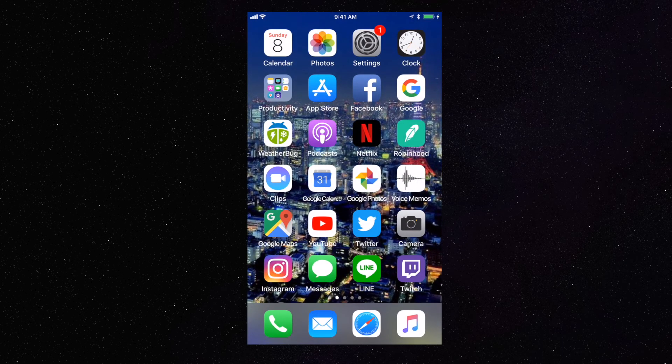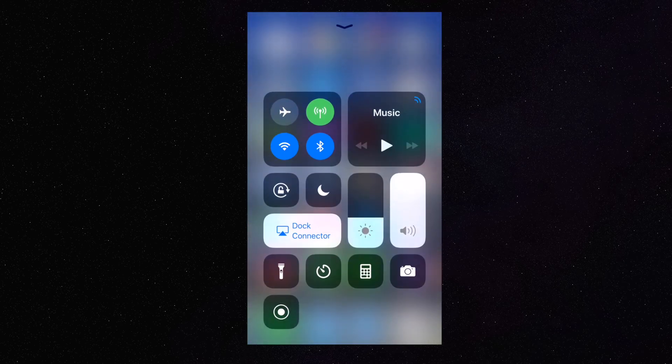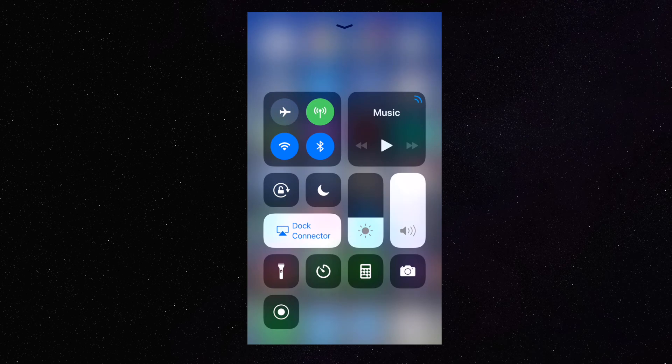If you swipe up for the Control Center, we now have the screen recording functionality. So let's go ahead and do a recording.